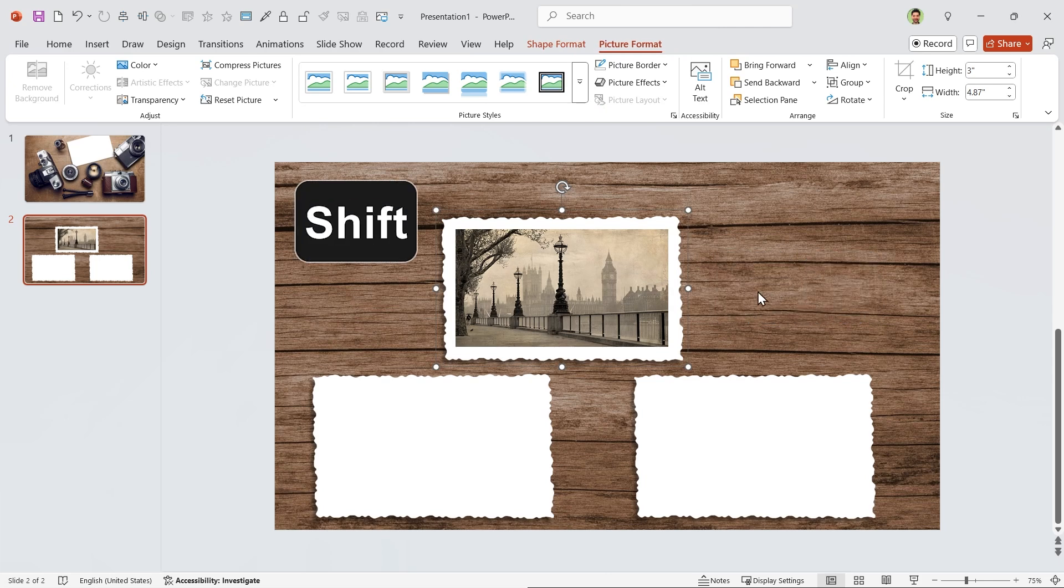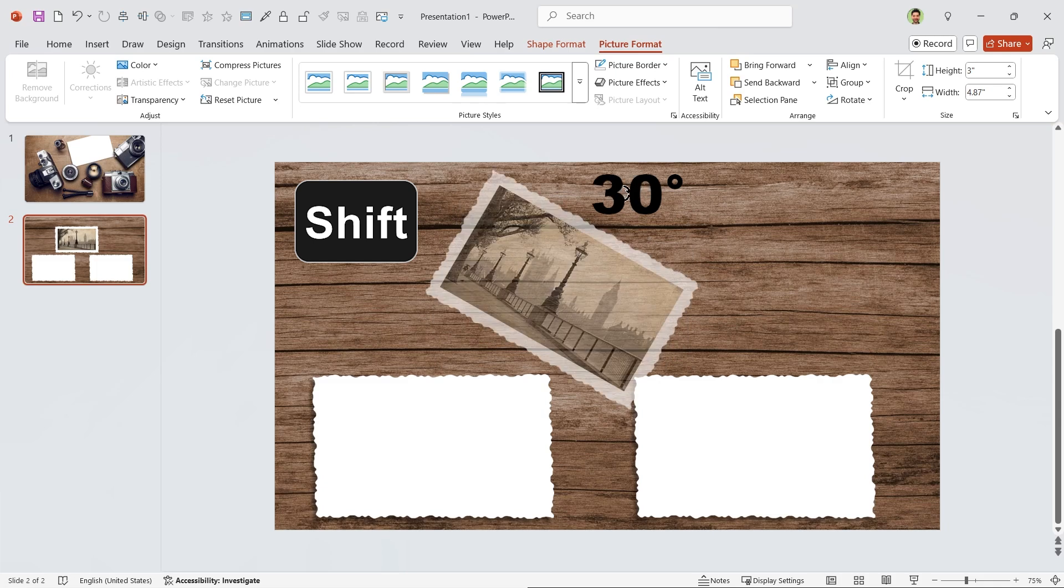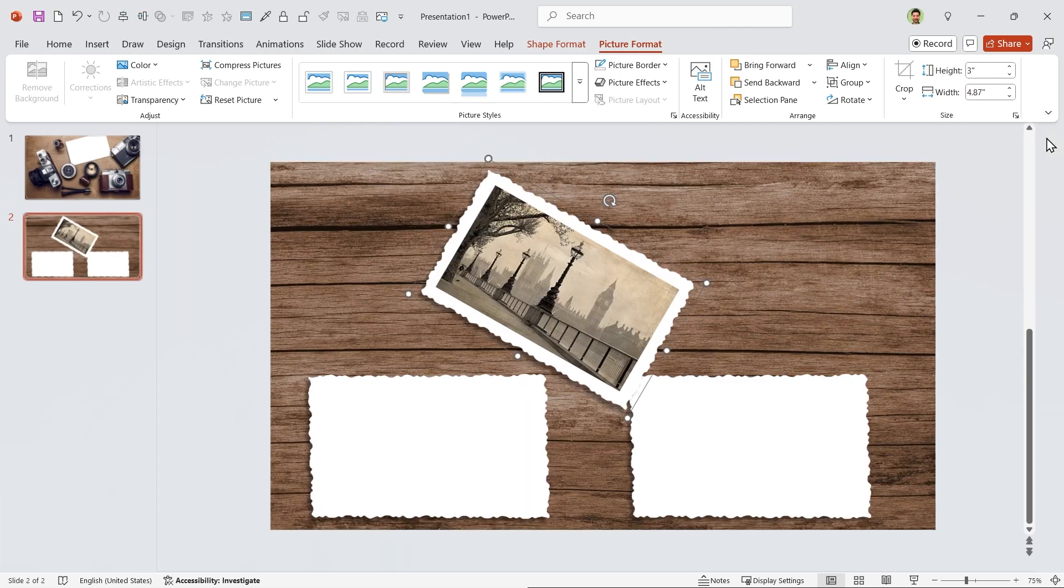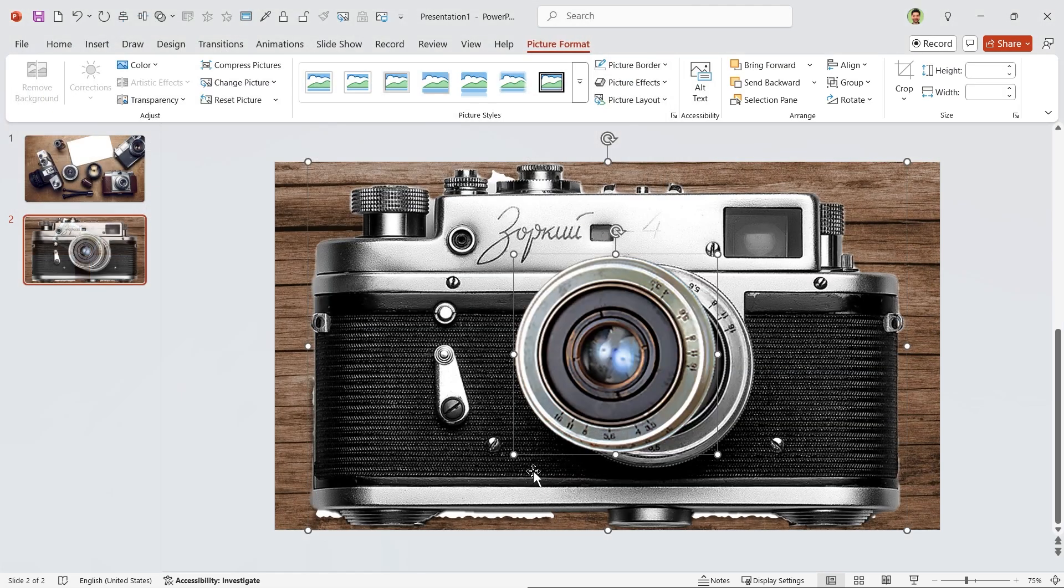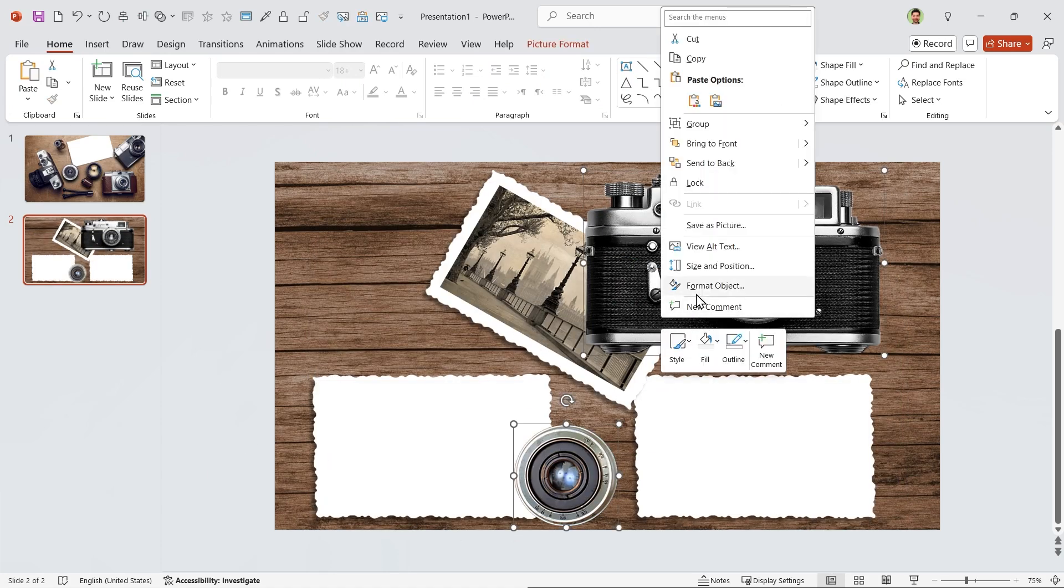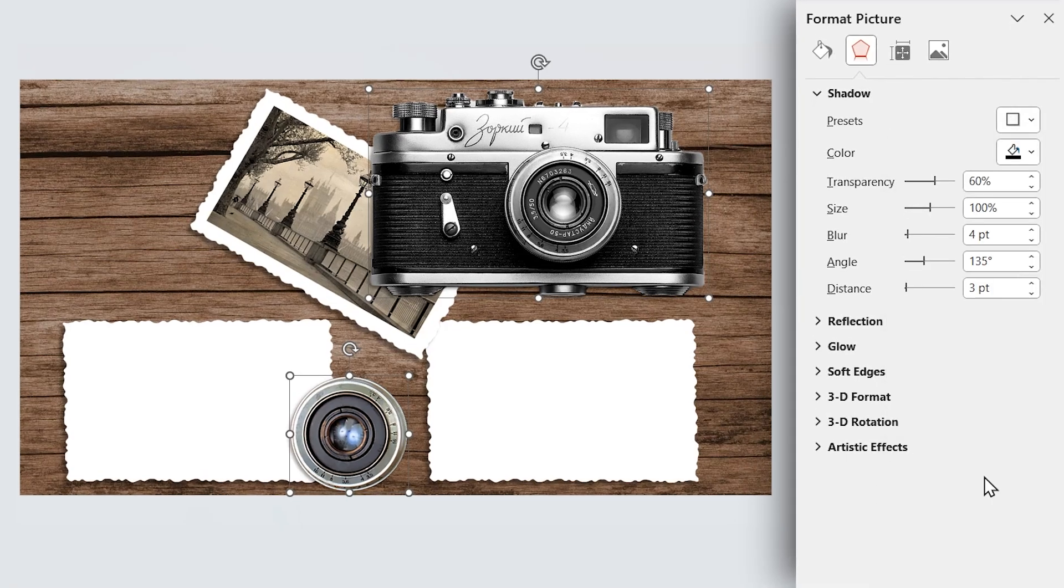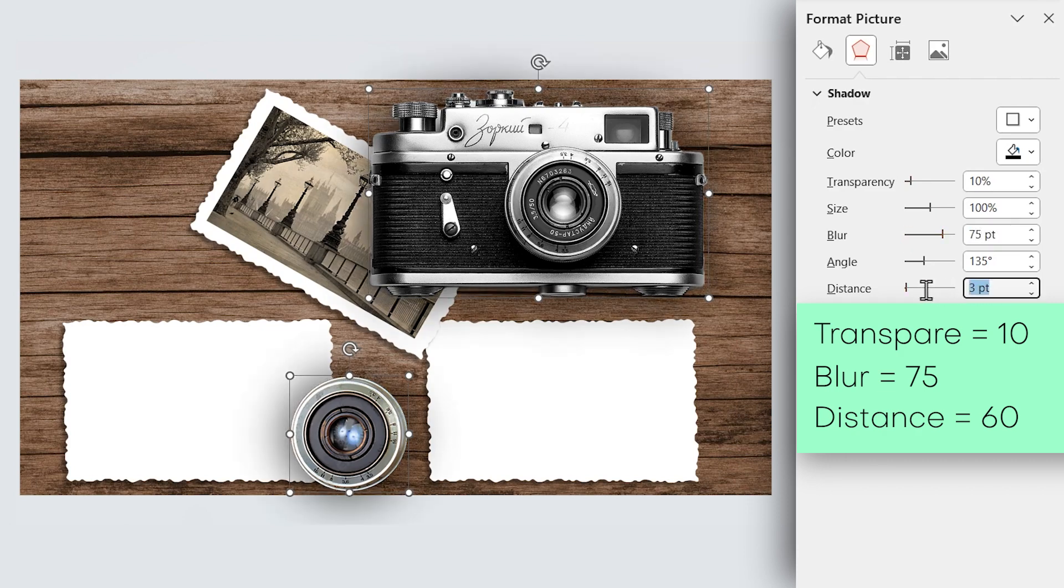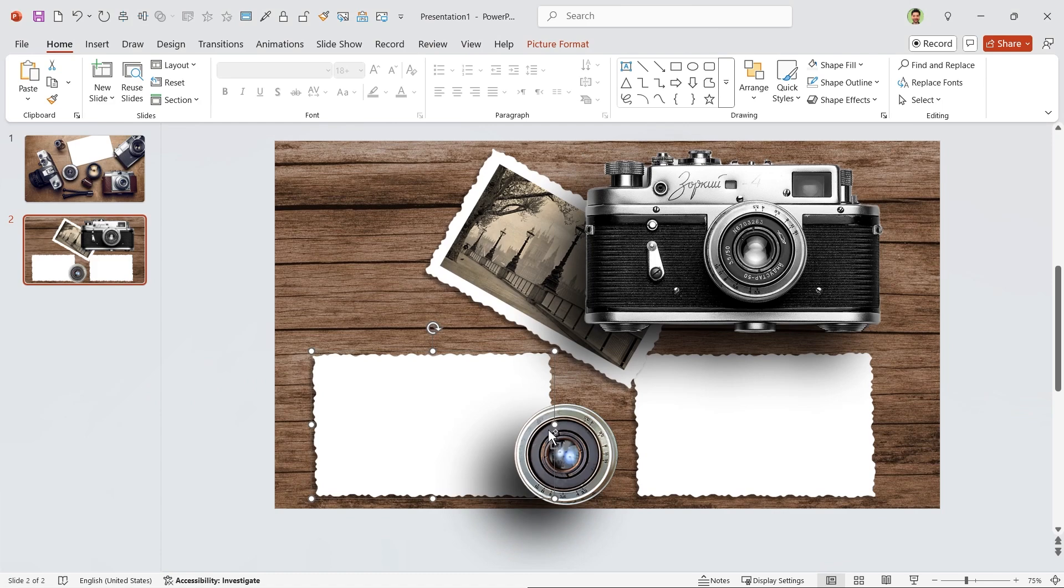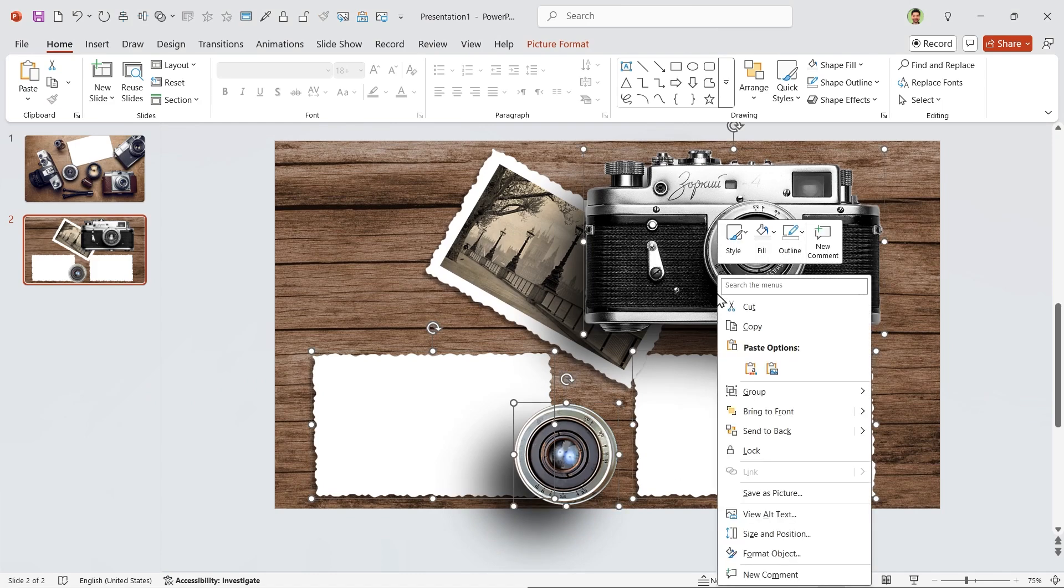Hold the Shift key down and rotate it 30 degrees, or you can rotate it from this section. Let's bring the camera and the lens to the slide, adjust their size and position, and then select both of them and add a drop shadow in this direction. Set the transparency to 10, the blur to 75, and distance to 60. Now select these four pictures and bring them to the front.